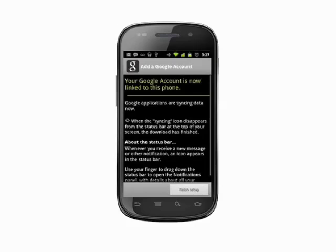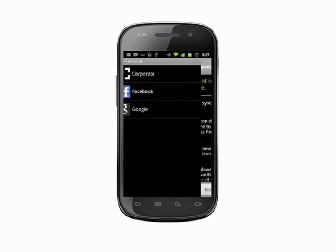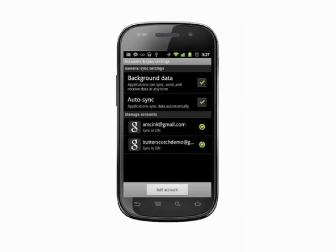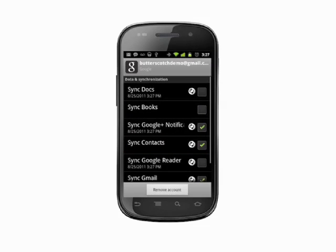Finally, hit Finish Setup. You'll be dropped back to the Accounts and Sync Settings page where you'll see your new account. Tap if you want to make any changes, or if you've changed your mind, you can hit Remove Account.